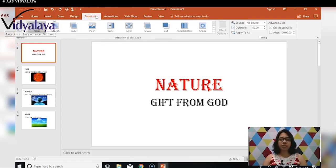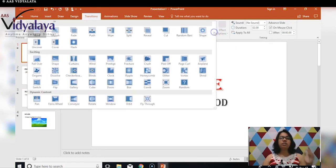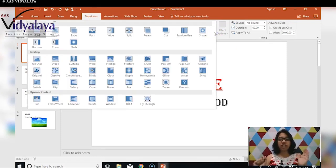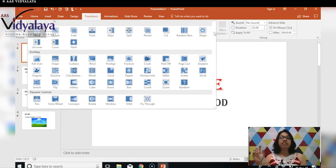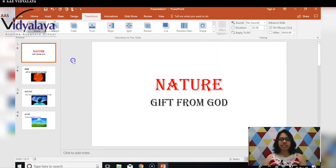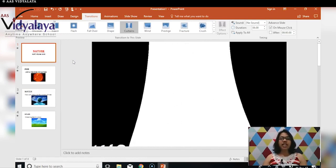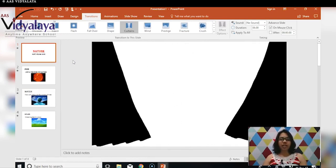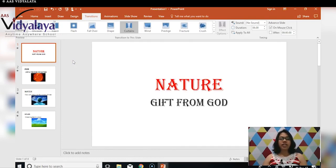When you click on Transitions, you will see something similar to the Animations window. Just like animations had options like Appear, Swivel, Random Bars, and Float, similarly there are so many types of transitions for slides here. The Curtains one is very interesting — if you add it, your slide will come in with a curtain opening, and after it opens, your content will appear.